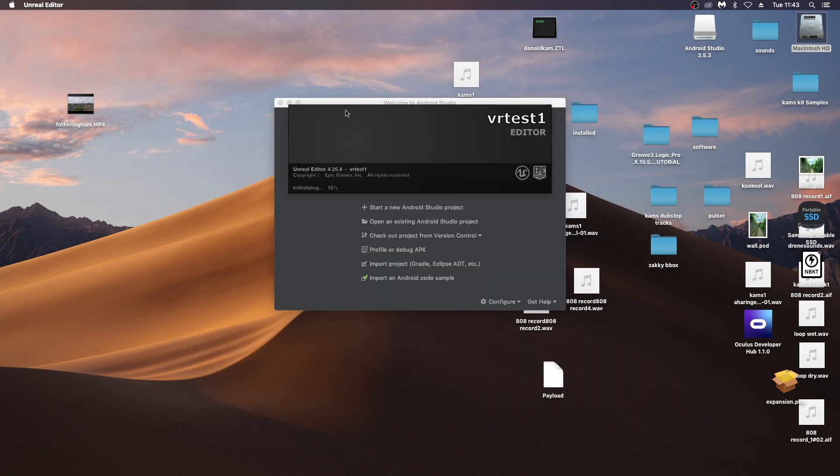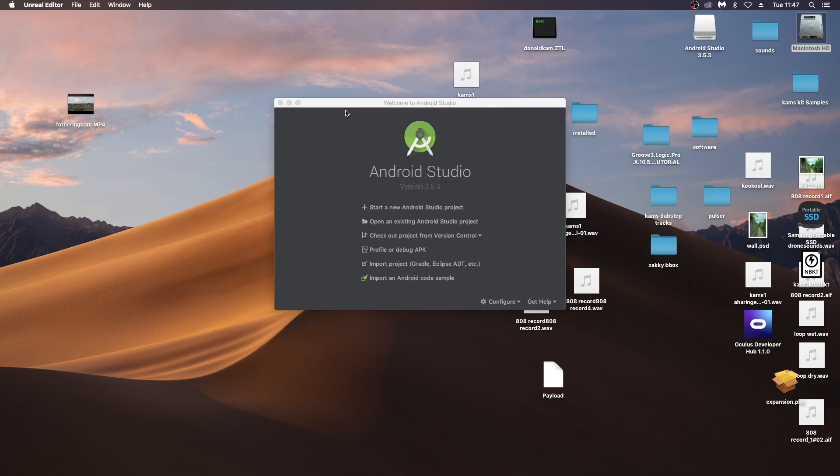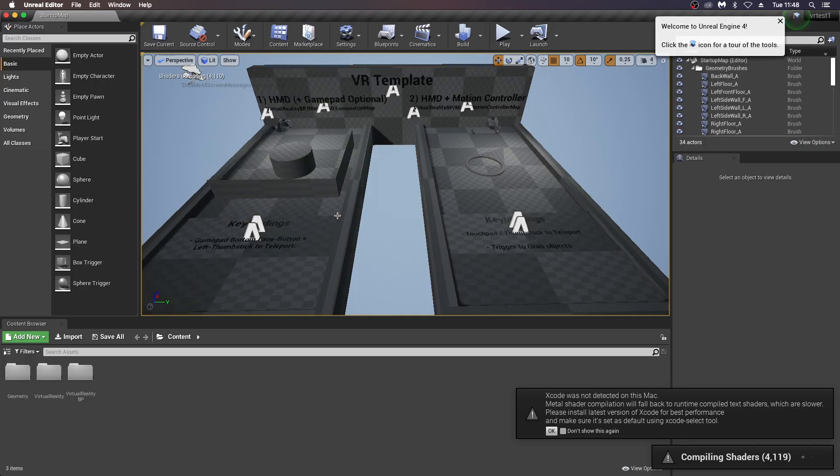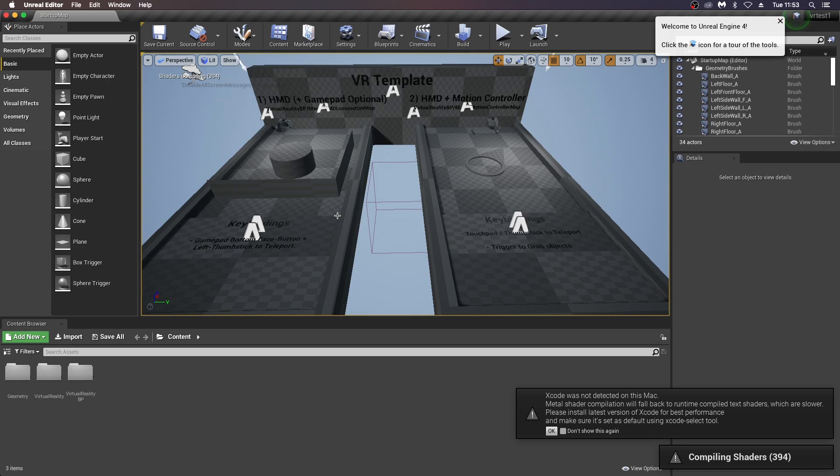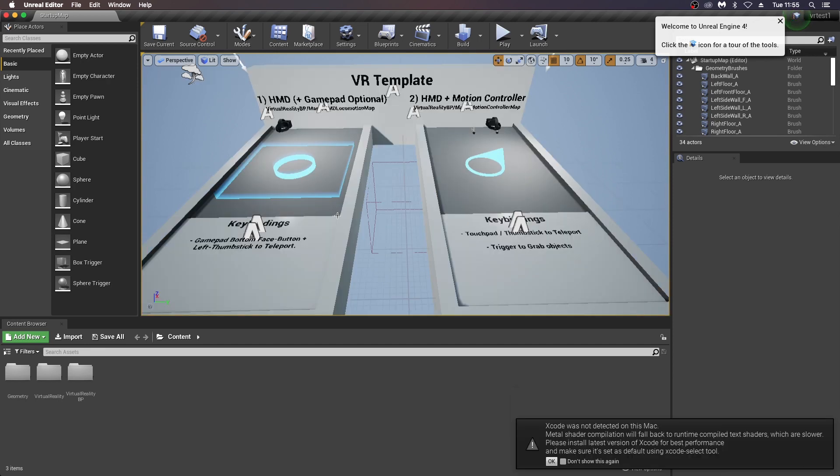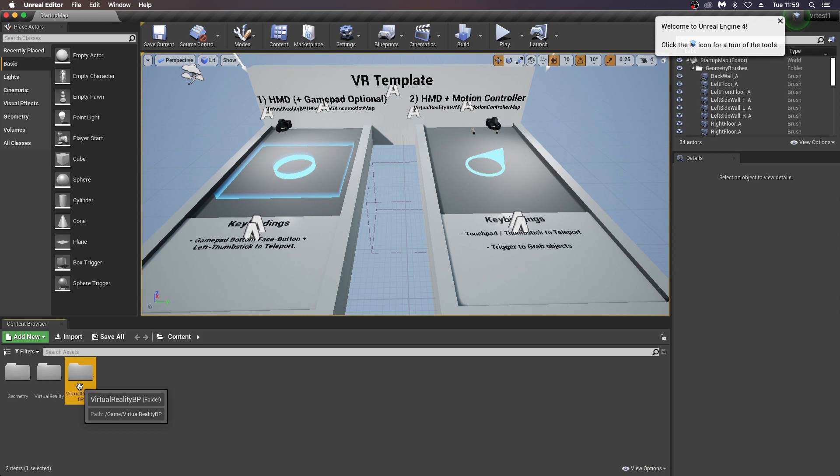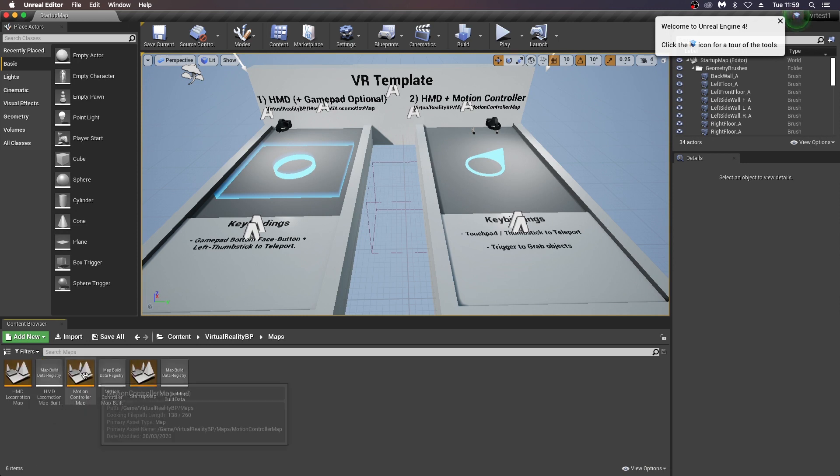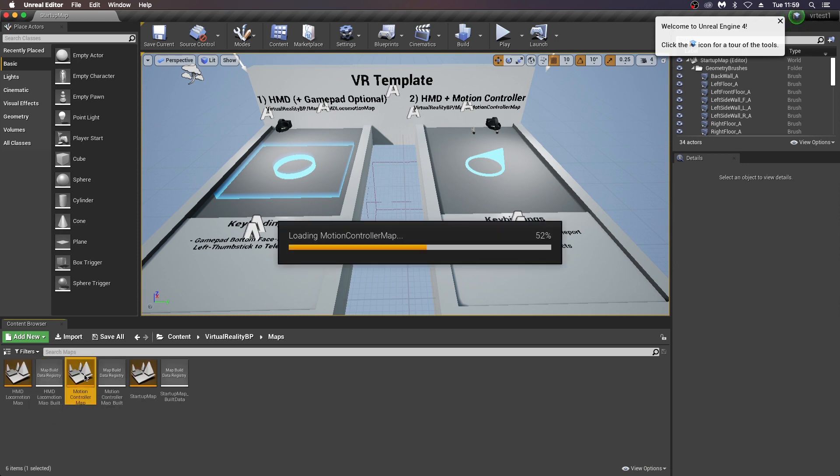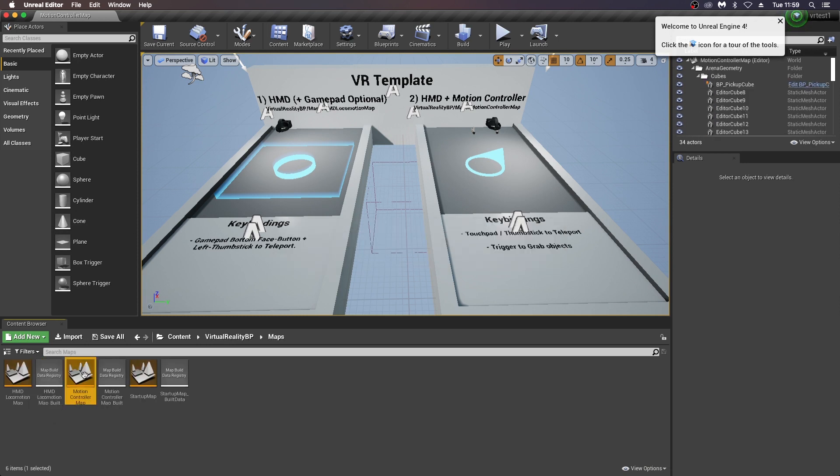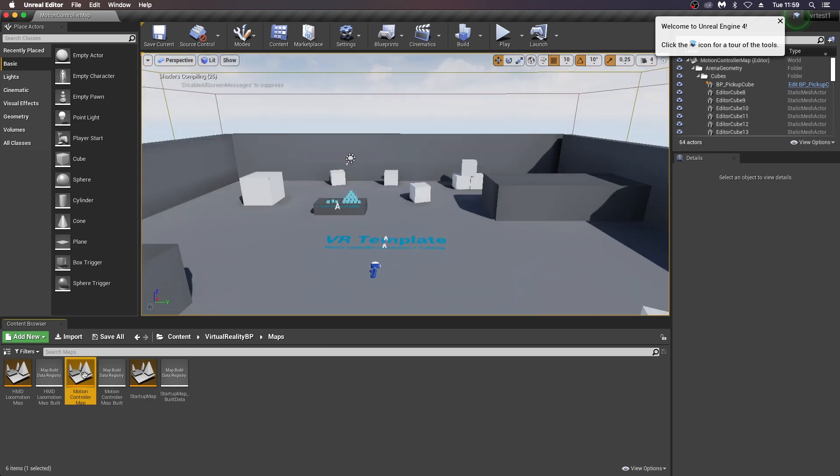And again, wait for a very long time for shaders to compile. Once that's done, we can go into this folder here and choose the motion controller map. This is the one we'll be focusing on that has pre-configured controls for the Quest 2.